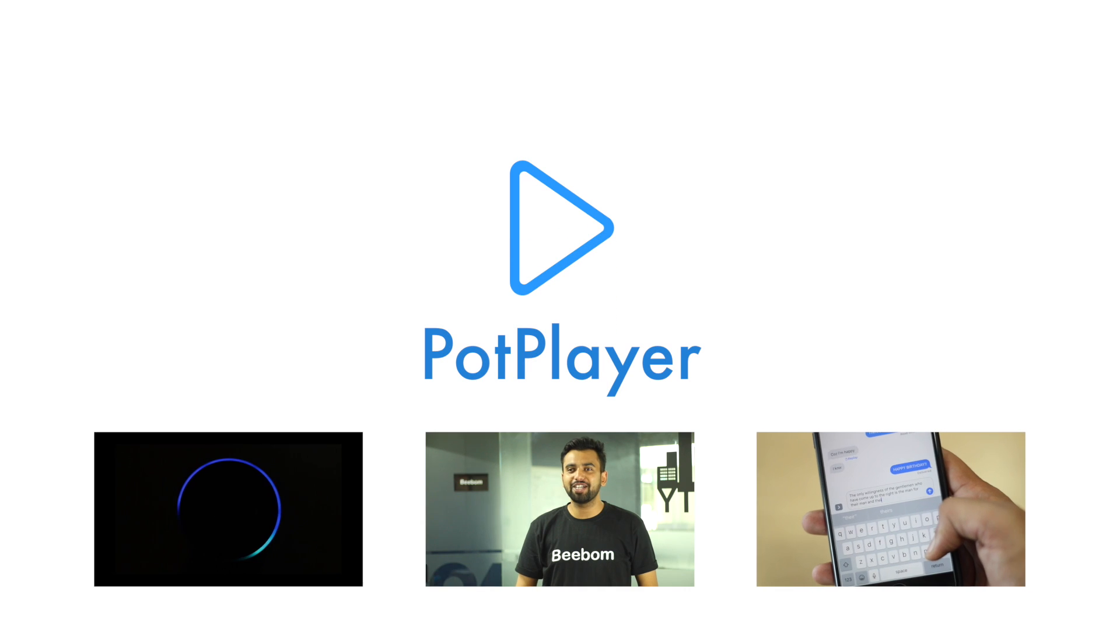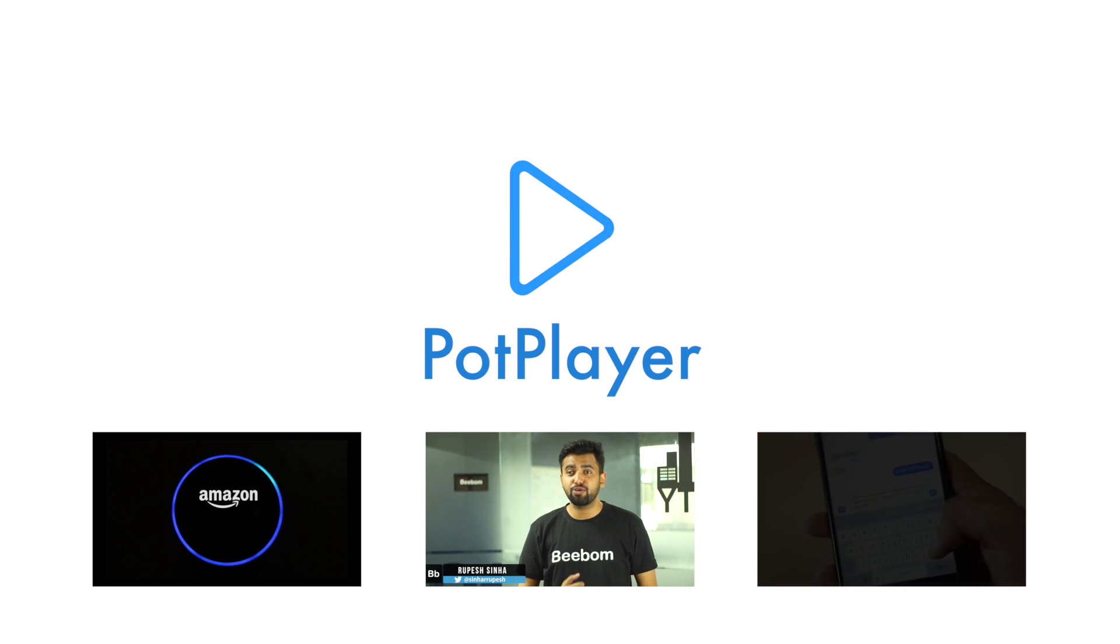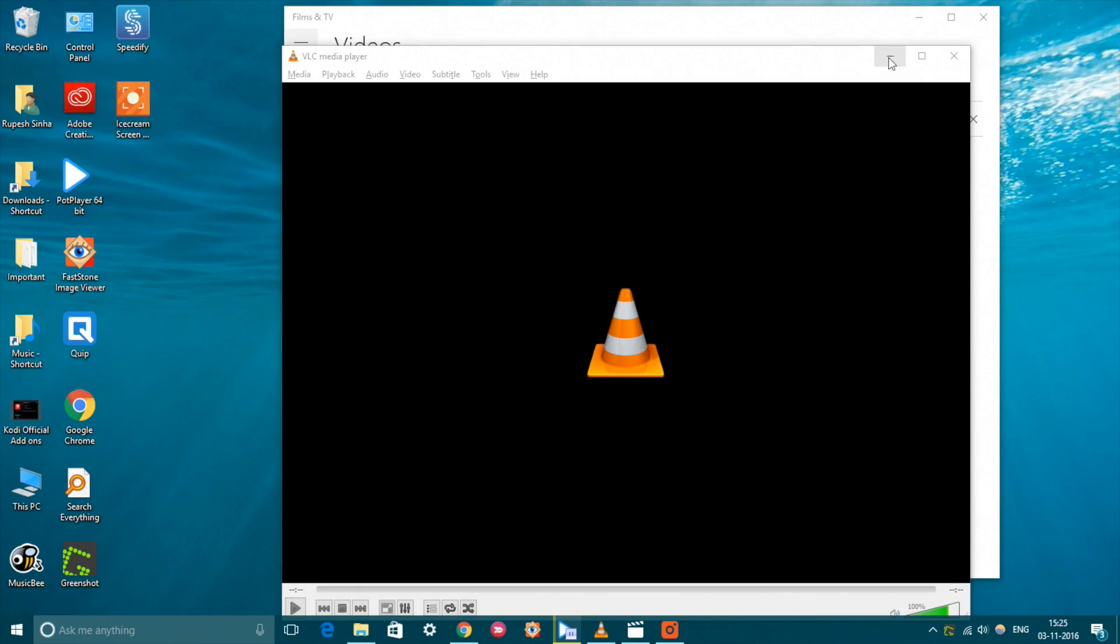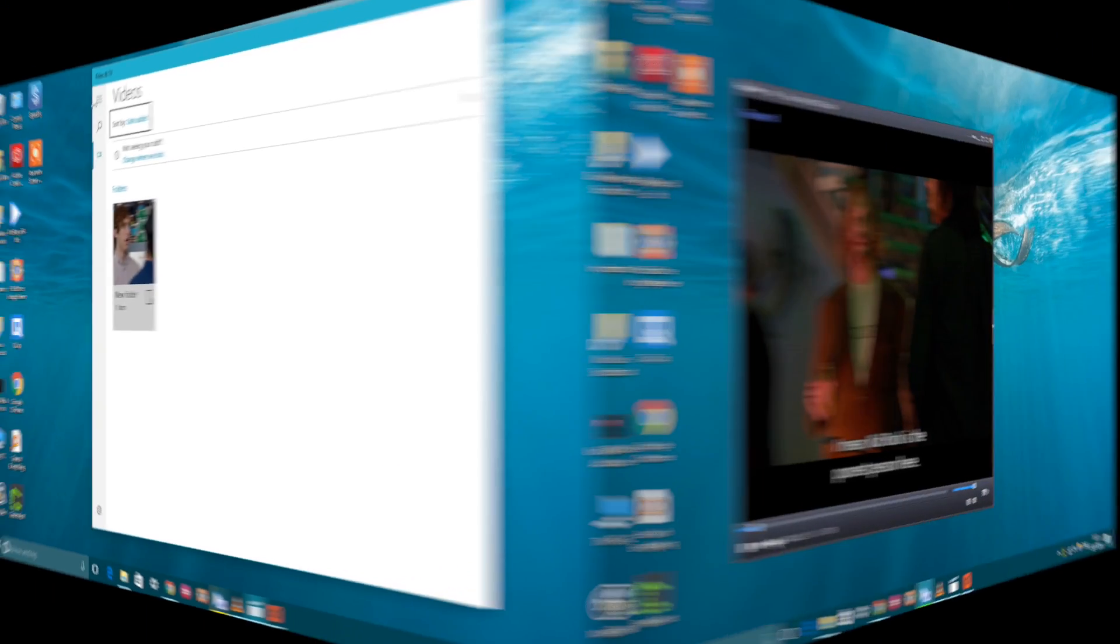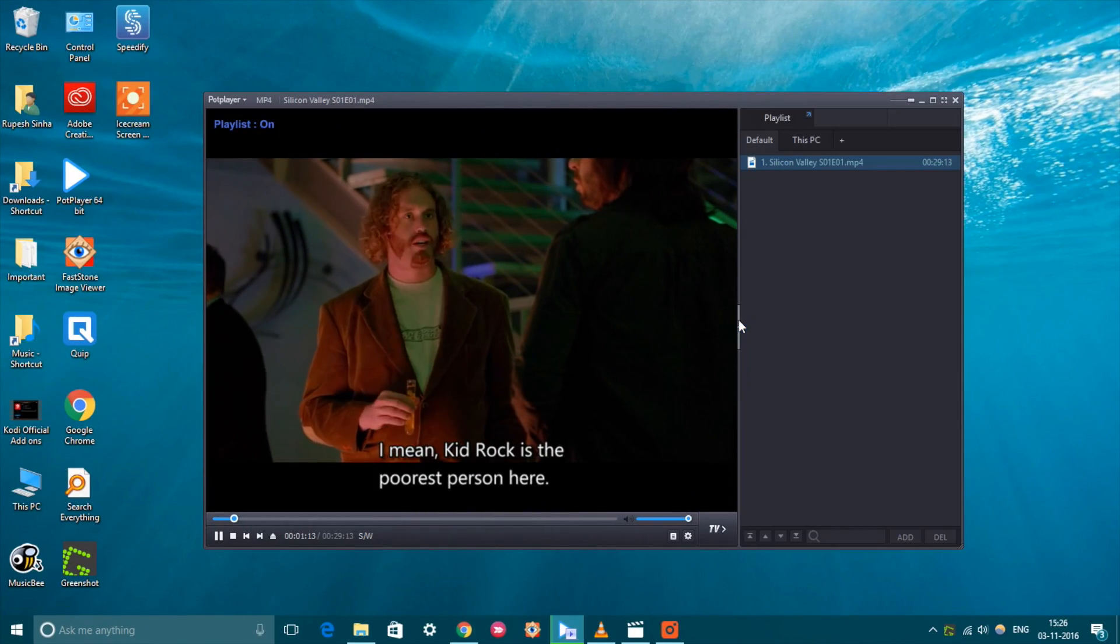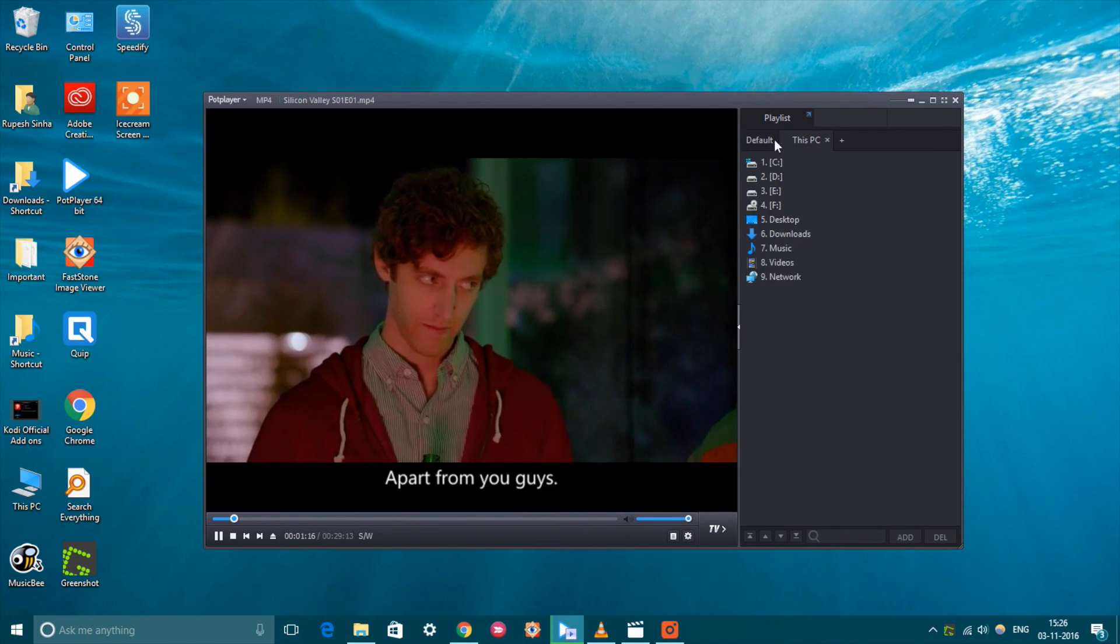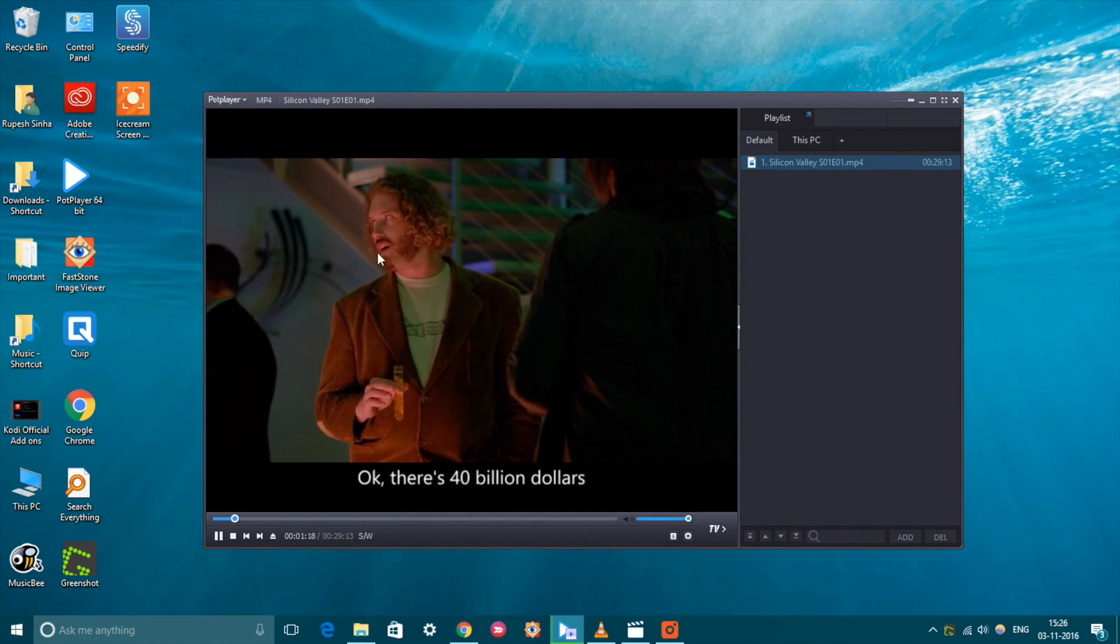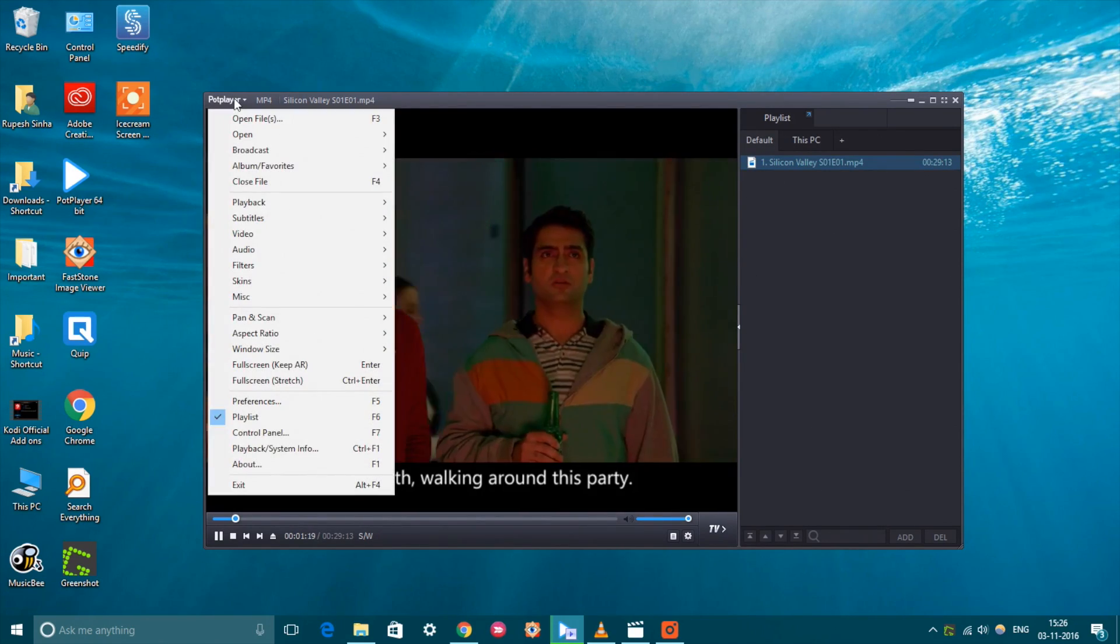The next app on our list is PotPlayer. While you might be using VLC or the stock media player on Windows 10, we will recommend you to use PotPlayer. The video player brings enhanced hardware acceleration which makes sure that media playback is smooth even on modestly powered systems.